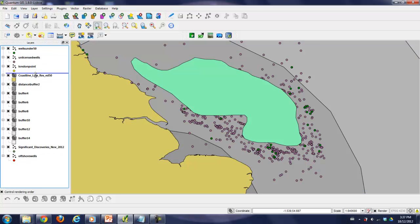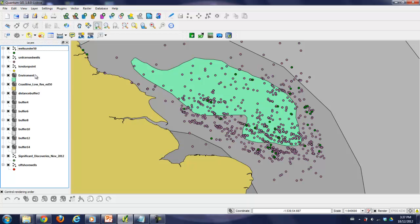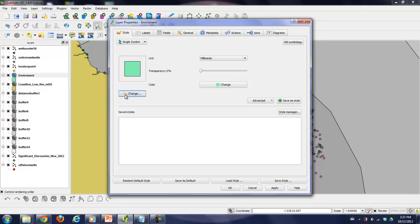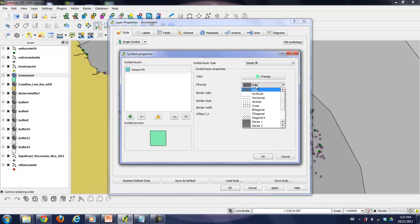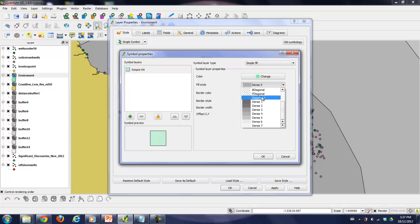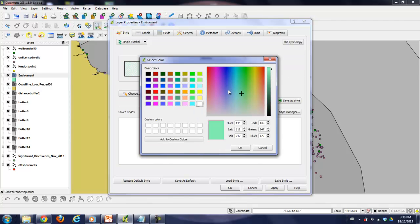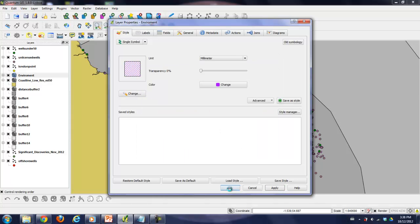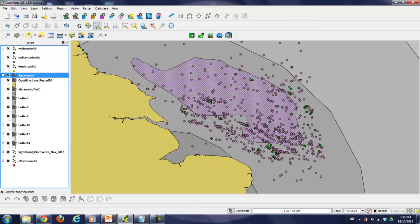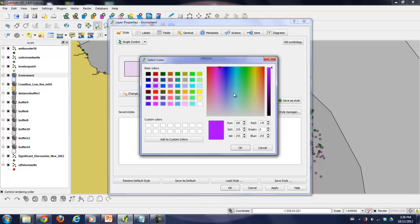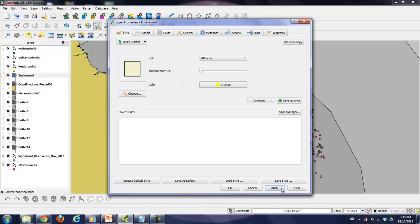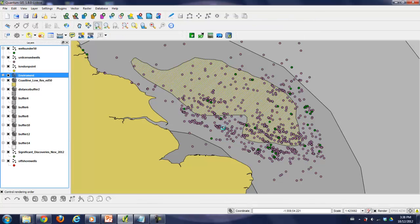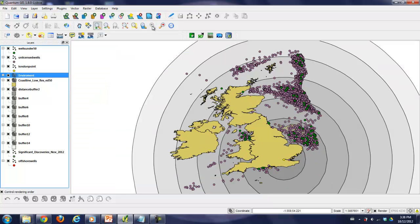Now let's move the environment layer down to here. So that's your environmental constraint. We could color it a number of different things probably. Actually, I'd almost like to give it a bit of a different fill. Maybe we'll give it a diagonal fill or something.